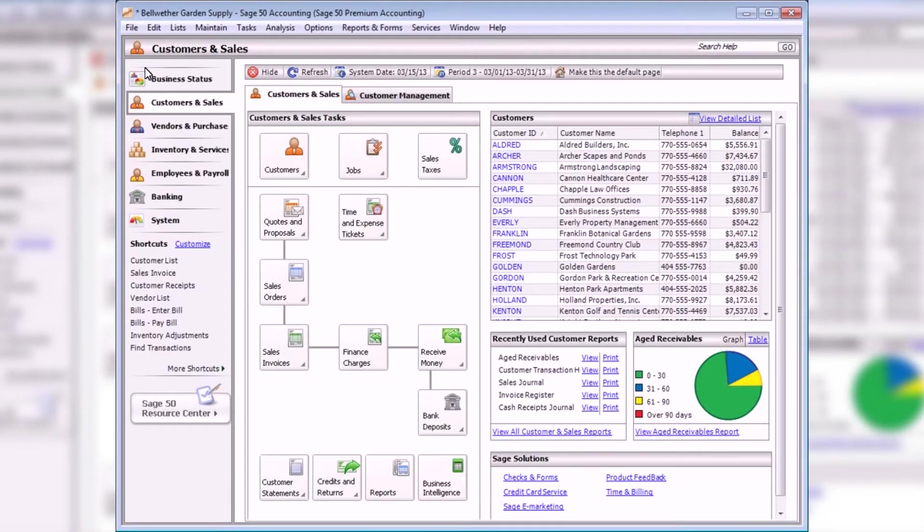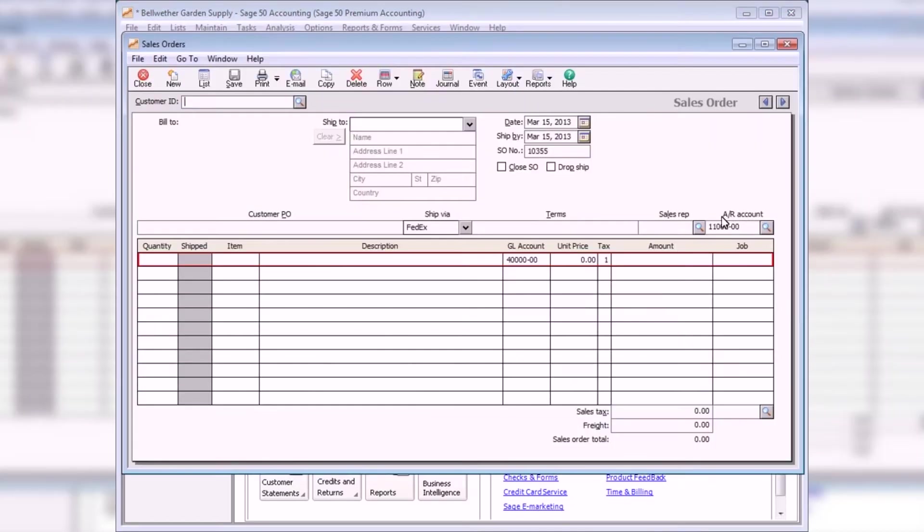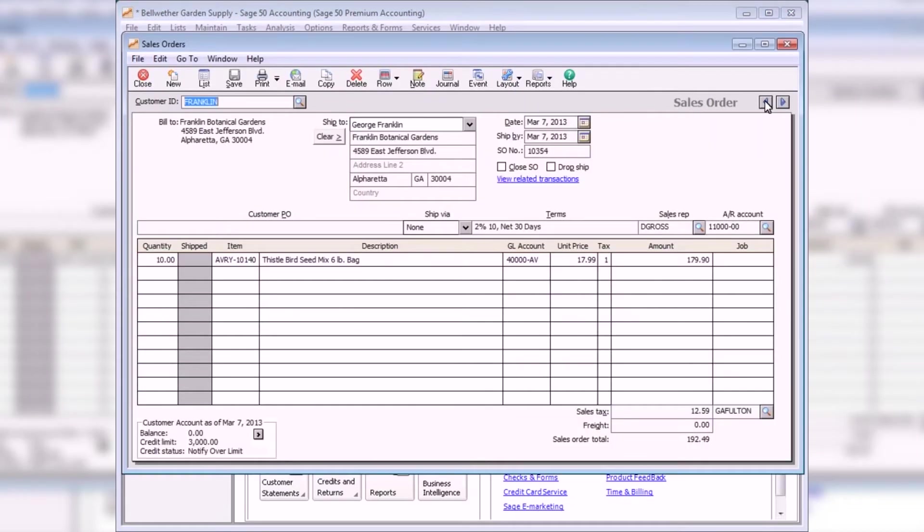Next, let's enter a sales order. Select Sales Orders from the Customers and Sales Navigation Center. Sales orders are usually created when a customer agrees to purchase items or services, but the items cannot be immediately shipped. The Sales Order window allows partial orders to be shipped and back orders to be tracked.